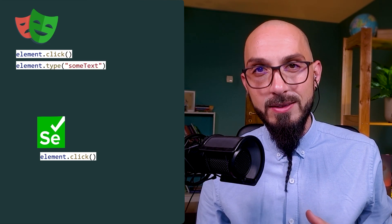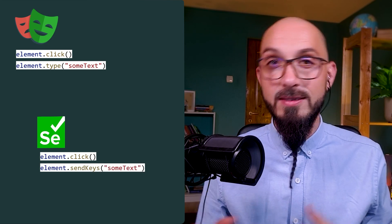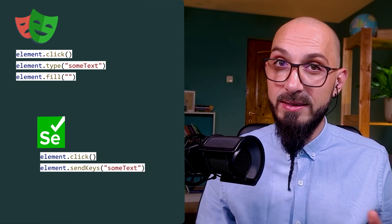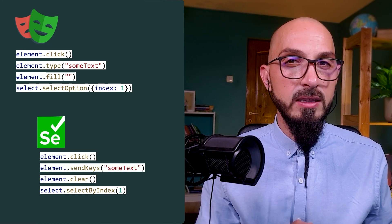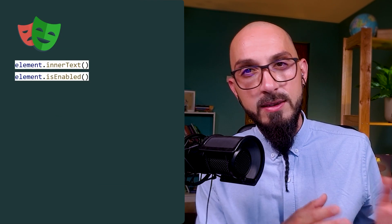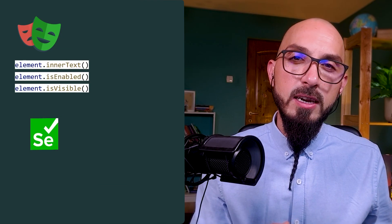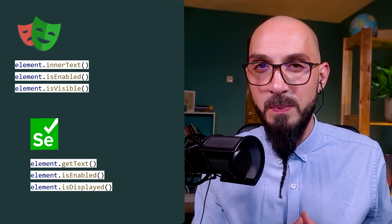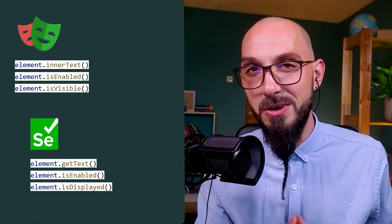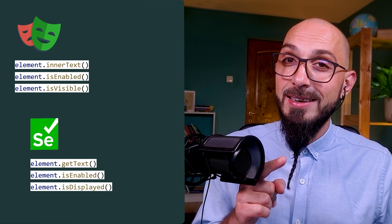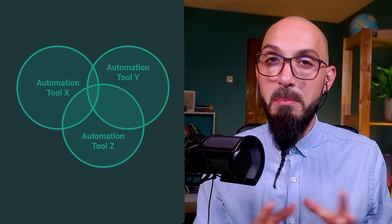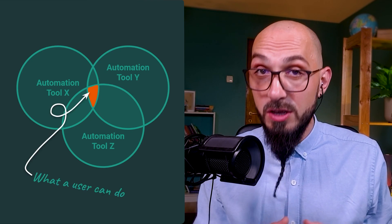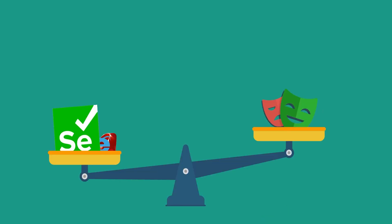To put some text in a field or text box, Playwright does type text, while Selenium does send keys text. It's a similar story with clearing text, selecting options, etc. Things are fairly similar with reading data from the page as well. Playwright does inner text, is enabled, and is visible, while Selenium does get text, is enabled, and is displayed. Both Selenium and Playwright do a good job at this, so they both receive this badge.